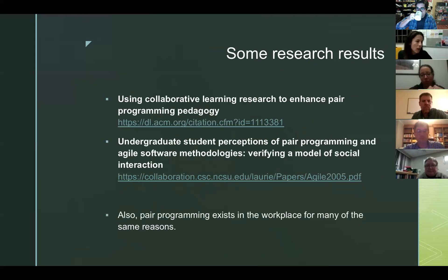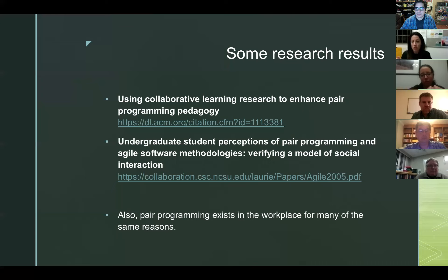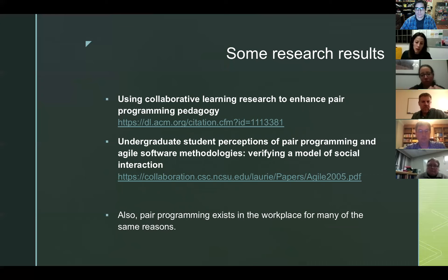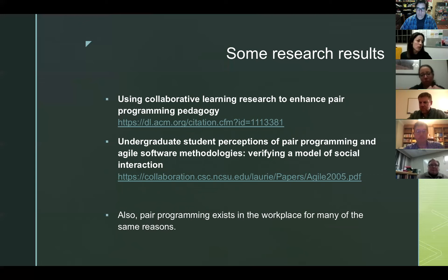One person drives at a time while the other is the navigator, and you switch back and forth to finish a given task. It's also important to note that in developer positions in the real world, pair programming exists for the same reasons outlined in research — you get better products, and you get them faster than if two people were working separately toward the same goal.